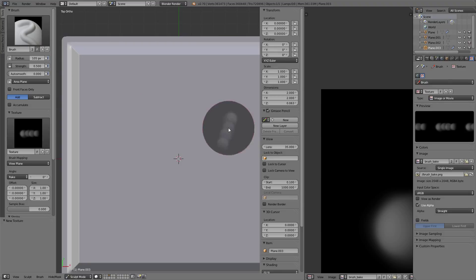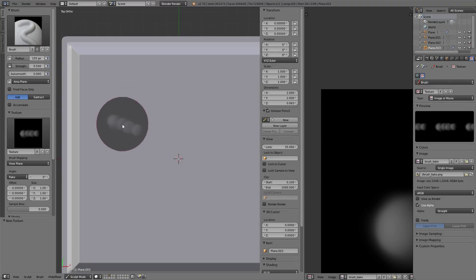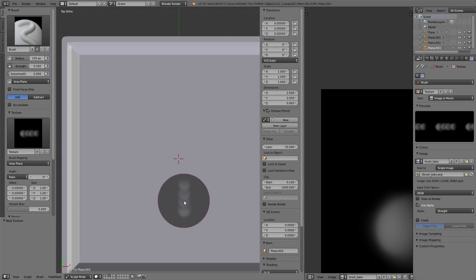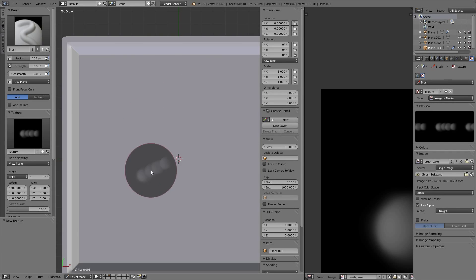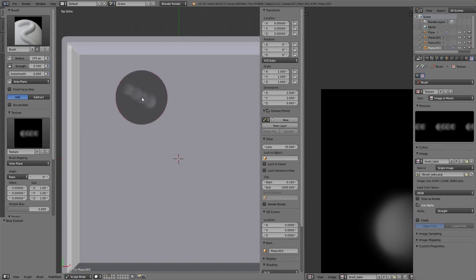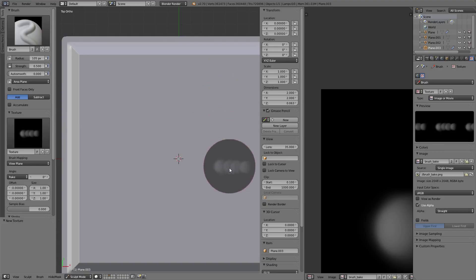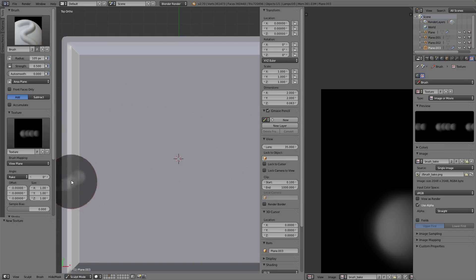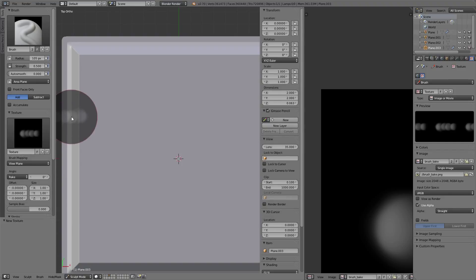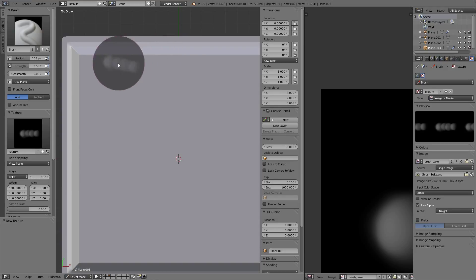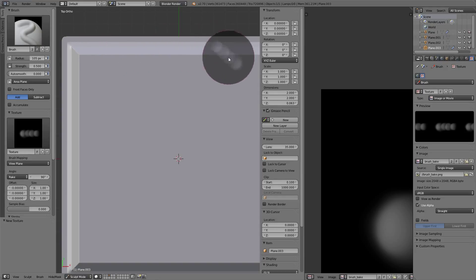The rake brush works like this - it changes the angle of the texture based on the vector of your movement with the mouse. Right now I'm not getting the best results because the texture is rotated.